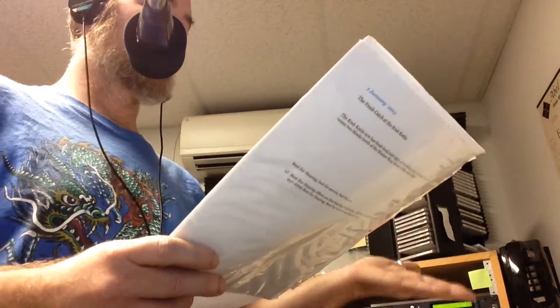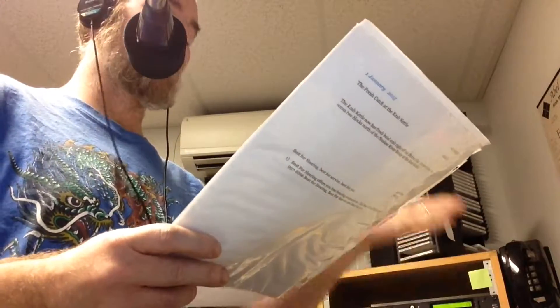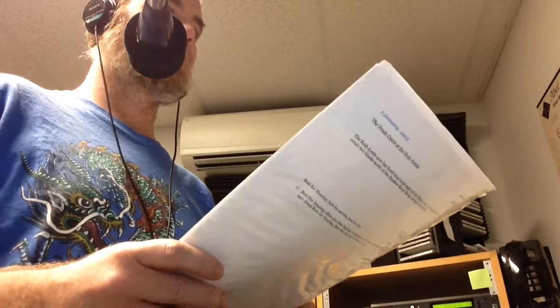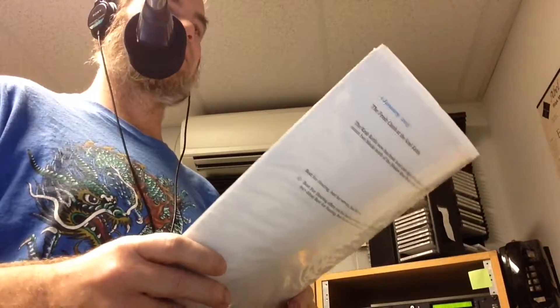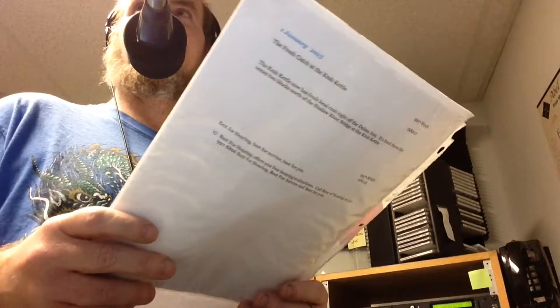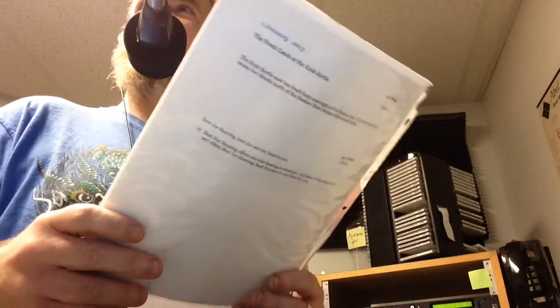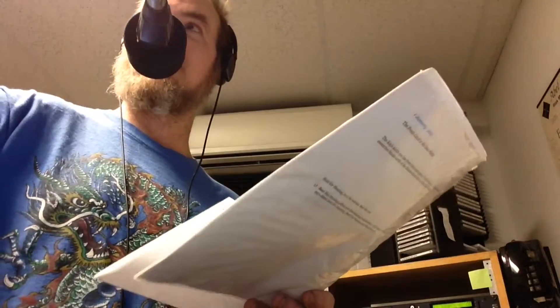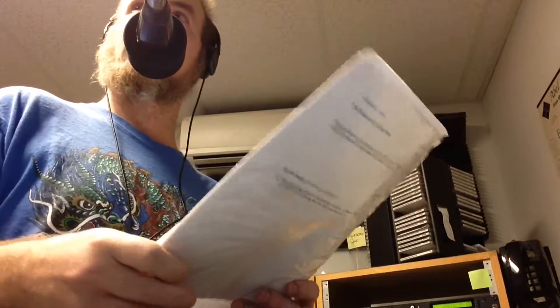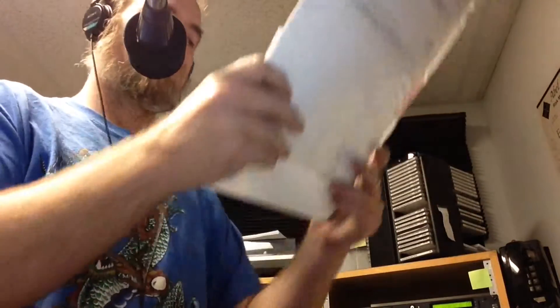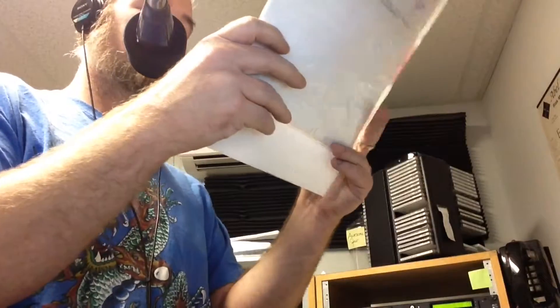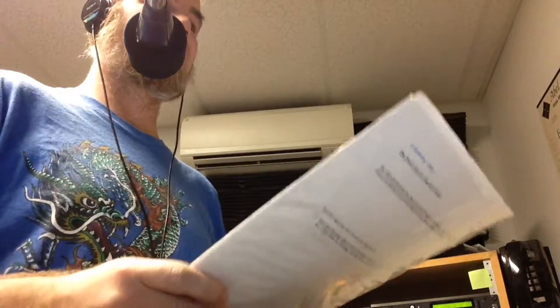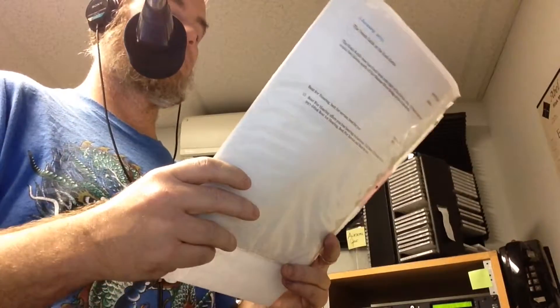Currently we're at 40.8 degrees, slightly chilly, but the sun is peeking through. I can see it out the window hitting the trees, so that's nice. It's gonna be a nice day here on the Florence coast.